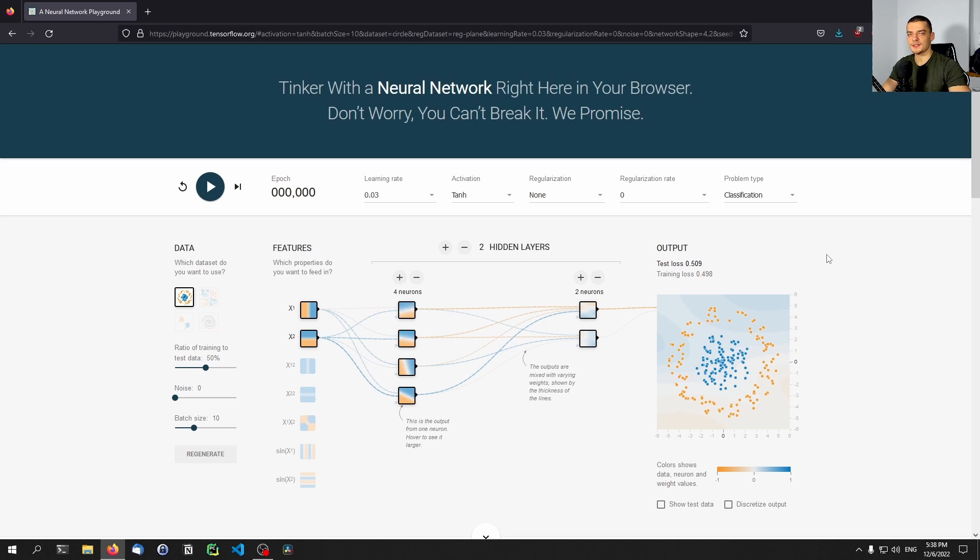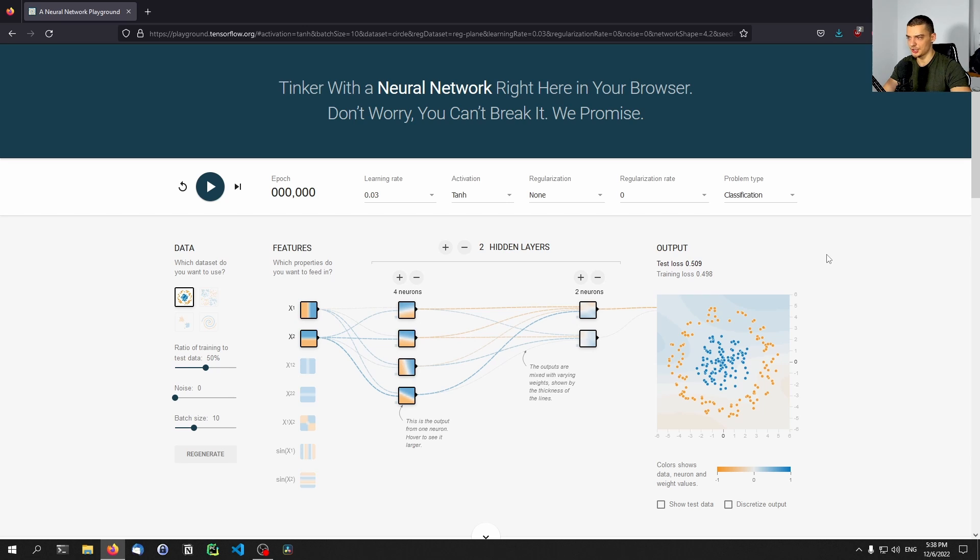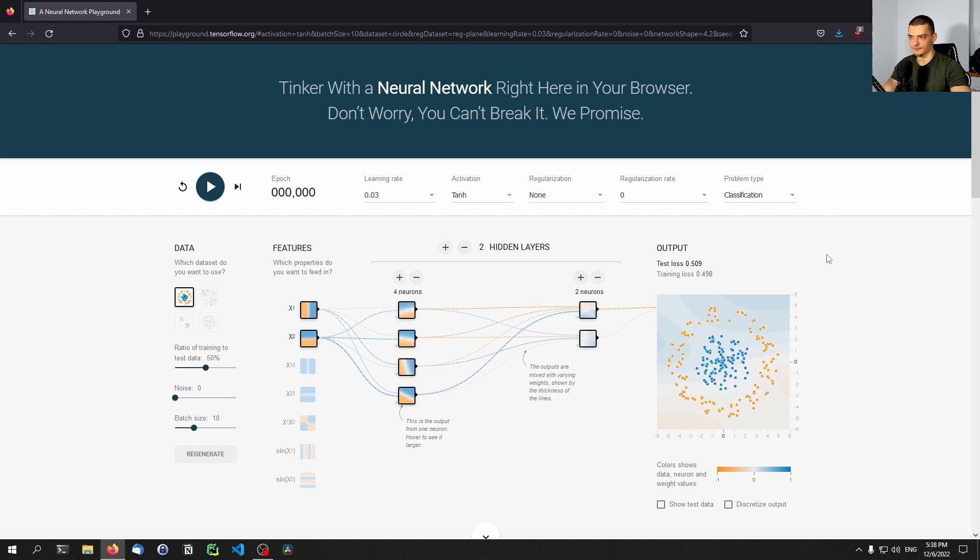Alright, so the website that I want to show you in this video today is the TensorFlow Playground. So playground.tensorflow.org. And this website allows you to understand neural networks in an intuitive and visual way without having to write any code, without having to deal with formulas, without having to wrap your mind around complicated concepts. You need to have a basic understanding of neural networks.